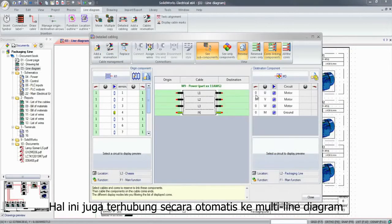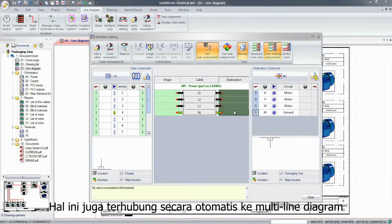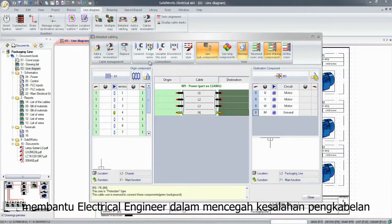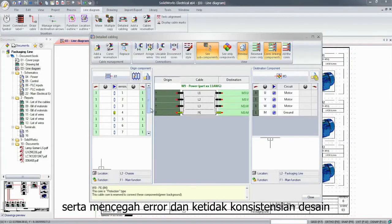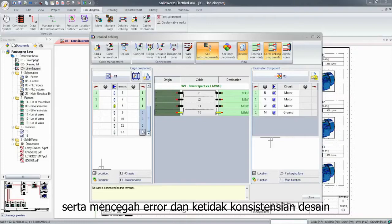It's also linked automatically to the traditional detailed multi-line diagrams, saving electrical engineers the trouble of wiring things twice and preventing errors or inconsistencies.